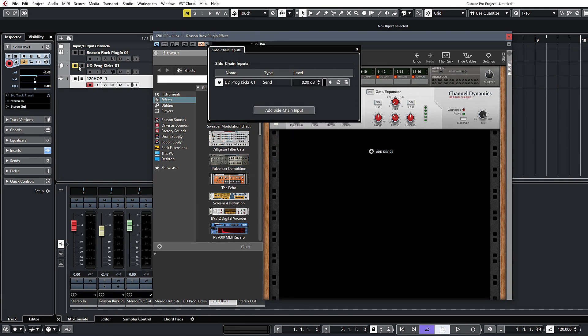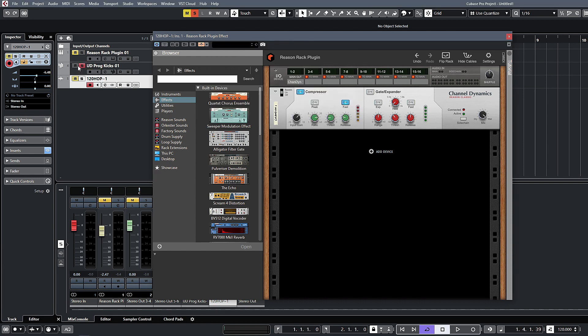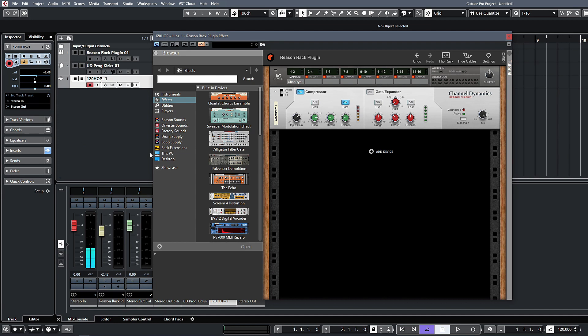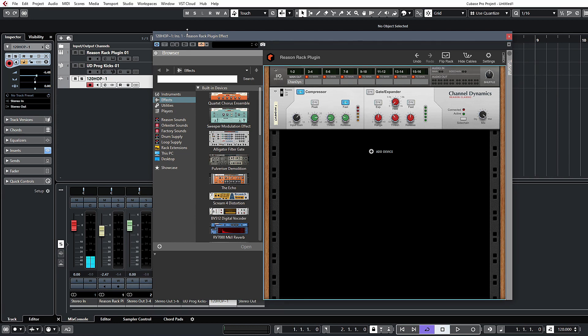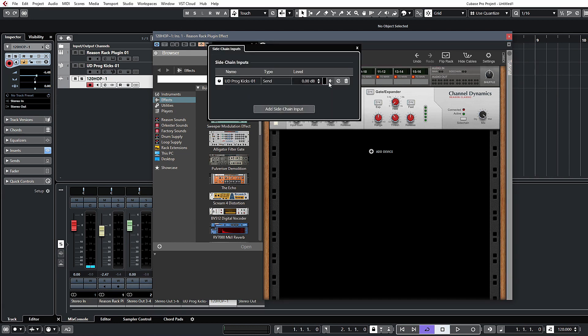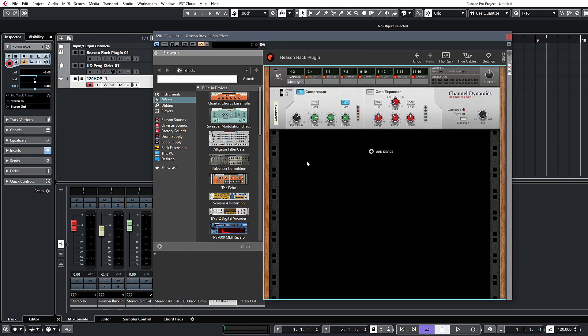I'm going to just select this prog kicks channel that I have inserted—this is just a sampler track with a kick on it. Let's just unmute that so we have our prog kicks coming in. You can set that to pre-fader if you want to, so you can turn that one down if you want to use it as a ghost kick channel for example.